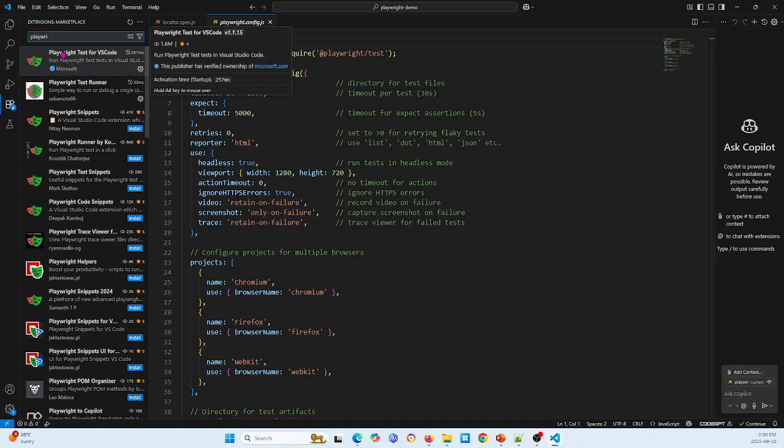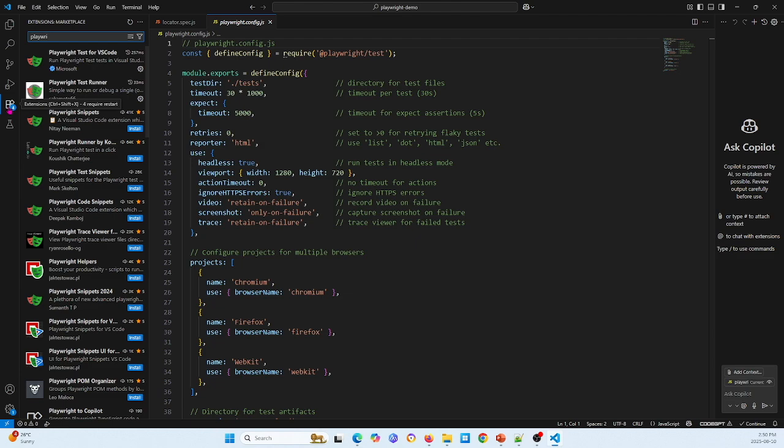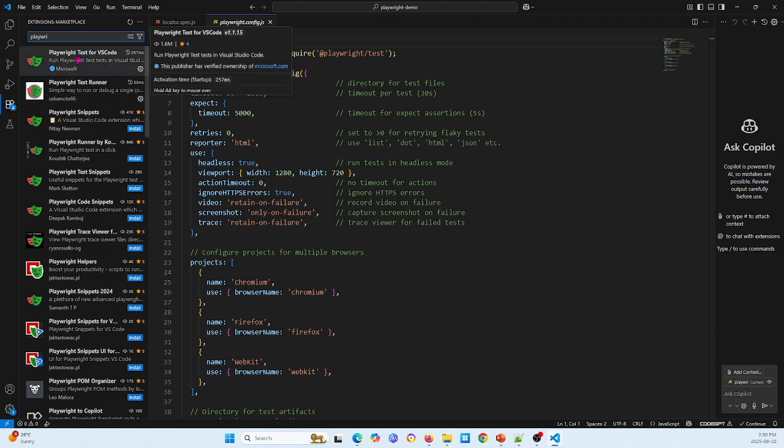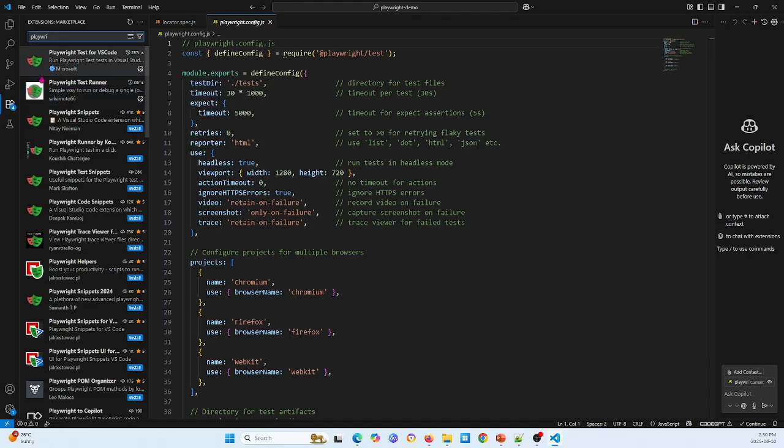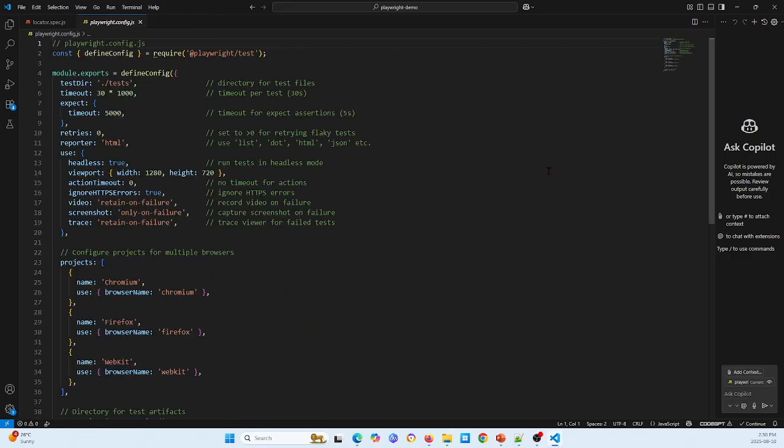You install extension, like the Playwright Test for Visual Studio Code or the Playwright Test Runner. So I did not do it.